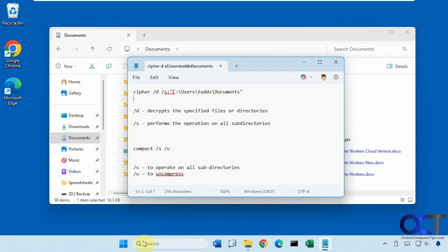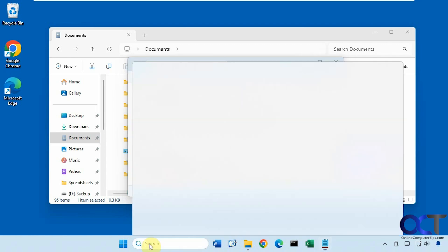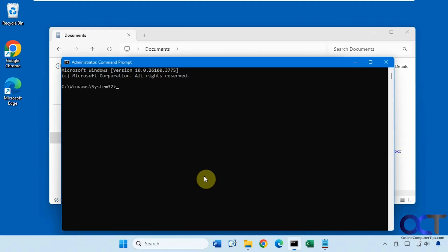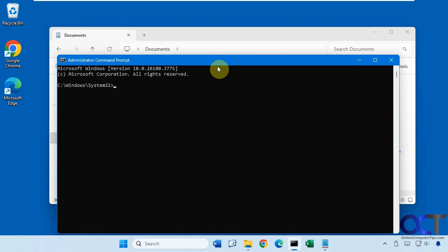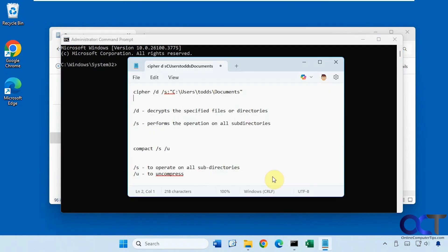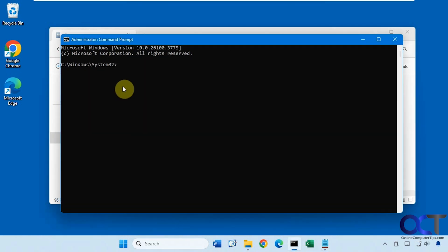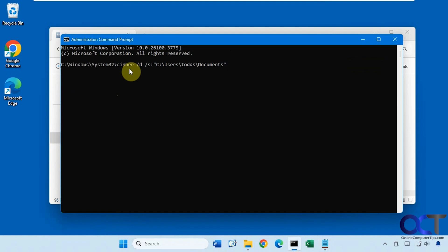So we're going to open an administrative command prompt. All right, so we'll just copy this command here. Right click to paste it in. Press enter.